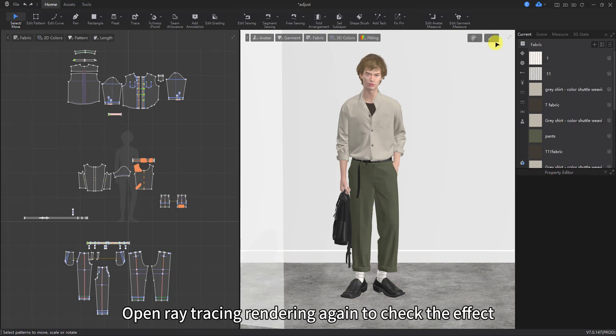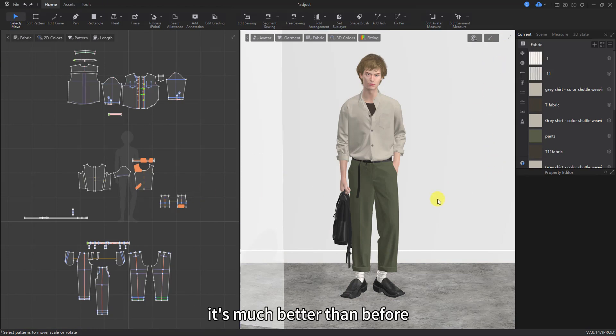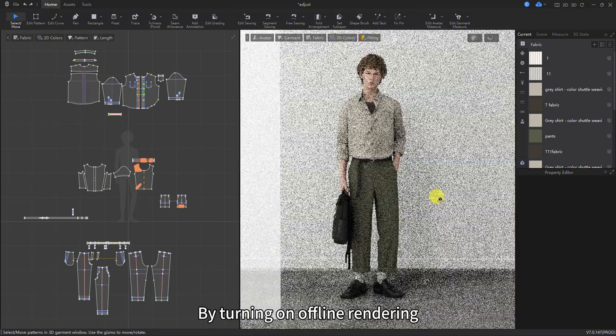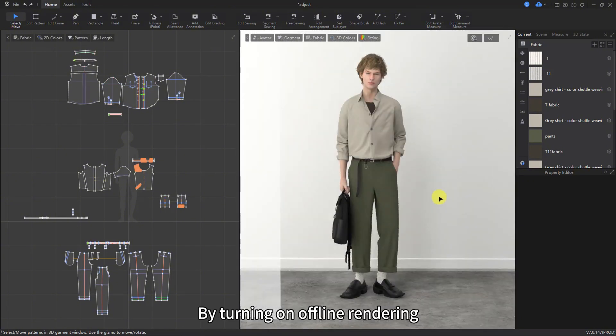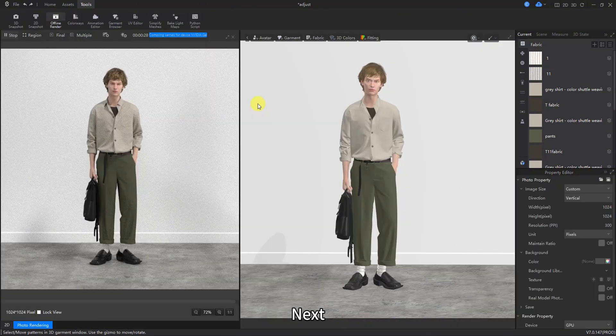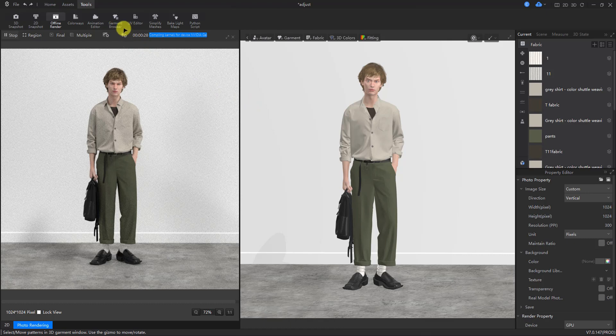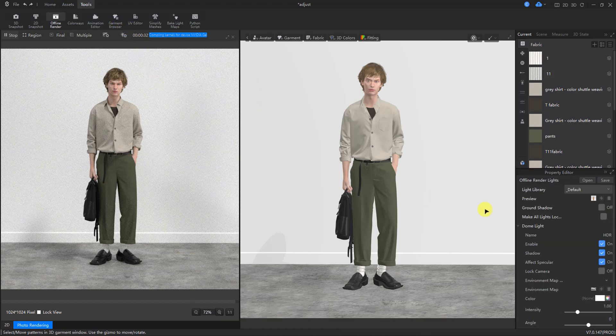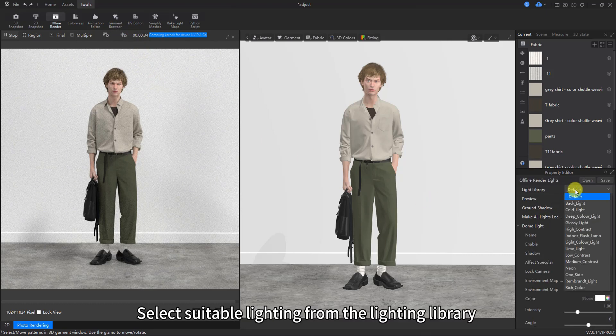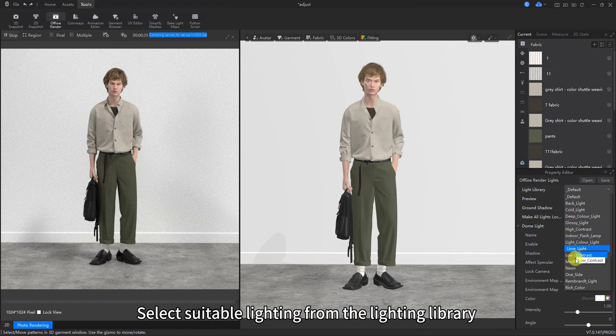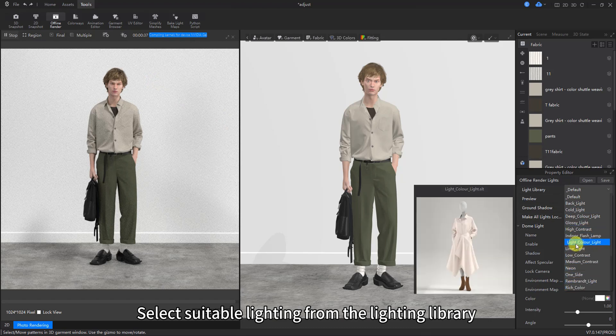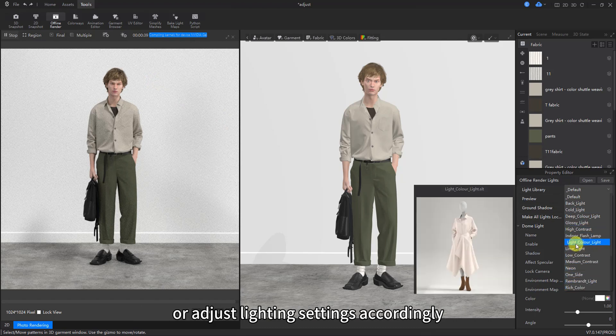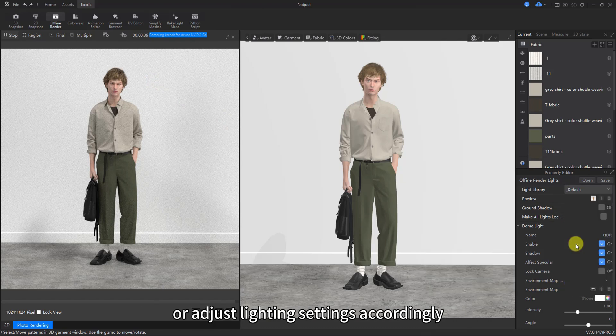Open ray tracing rendering again to check the effect. It's much better than before. By turning on offline rendering. Next, make some adjustments to the lighting. Select suitable lighting from the lighting library, or adjust lighting settings accordingly.